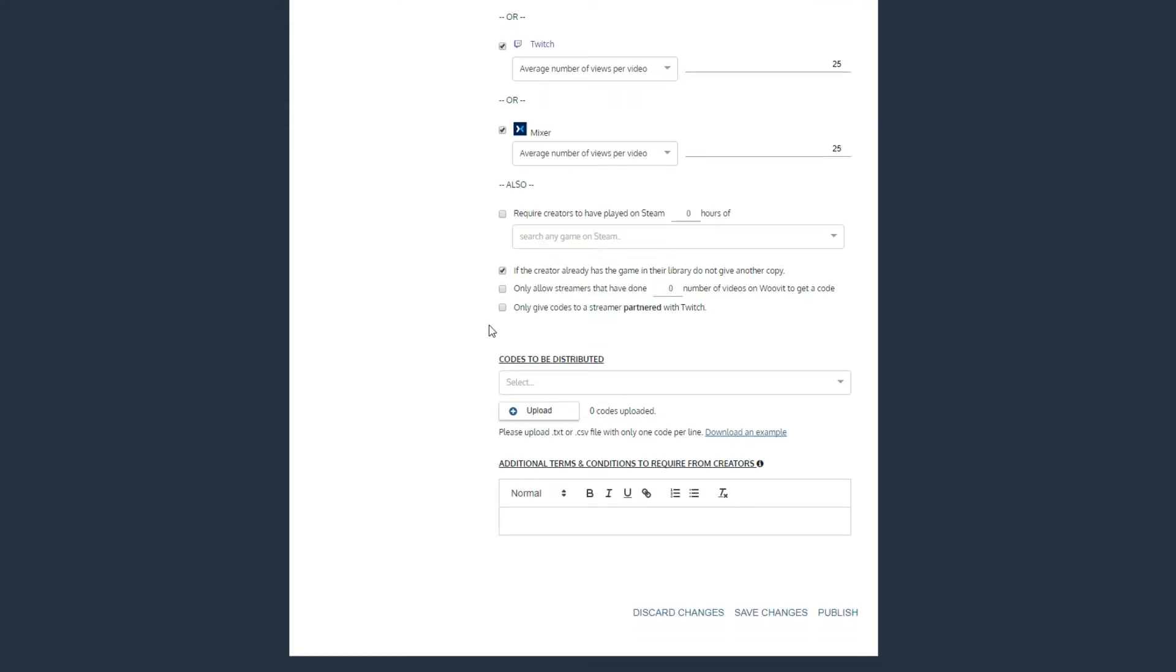The filter below can be used to gate your game to creators that more actively participate in the WooVit platform, by requiring that they have submitted a certain amount of videos to the platform. Last, you can limit your game campaign to only those creators that are partnered Twitch streamers.